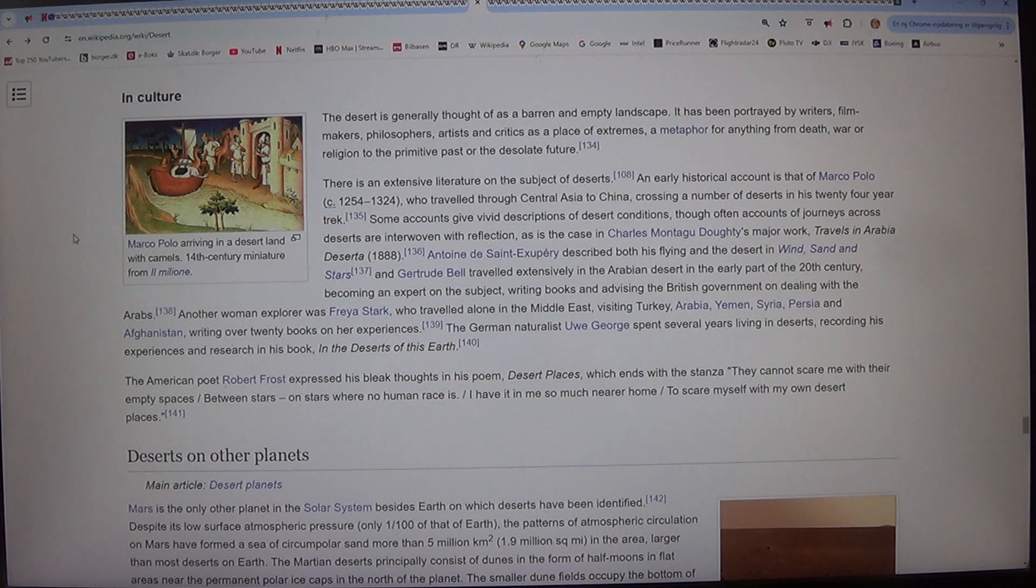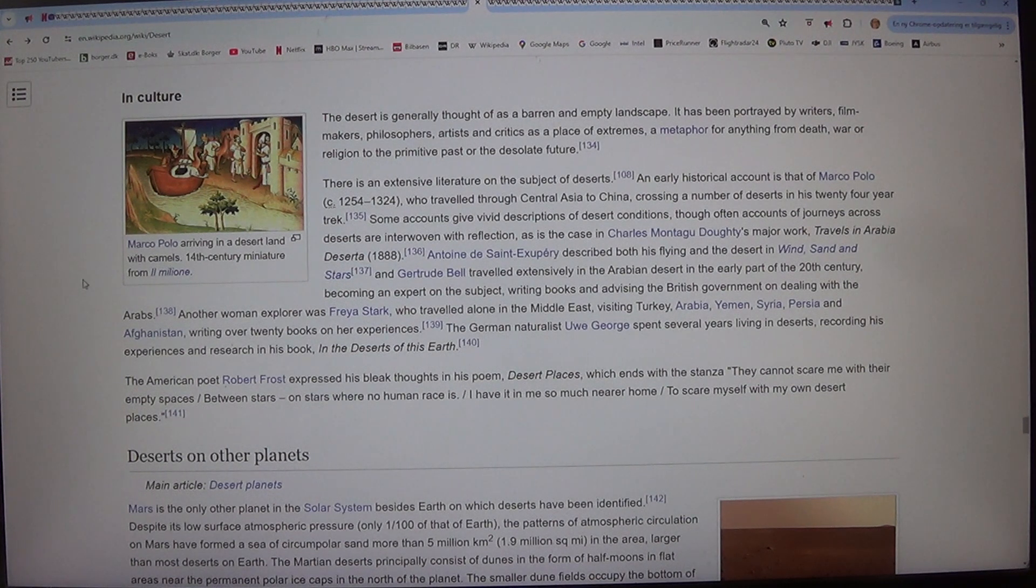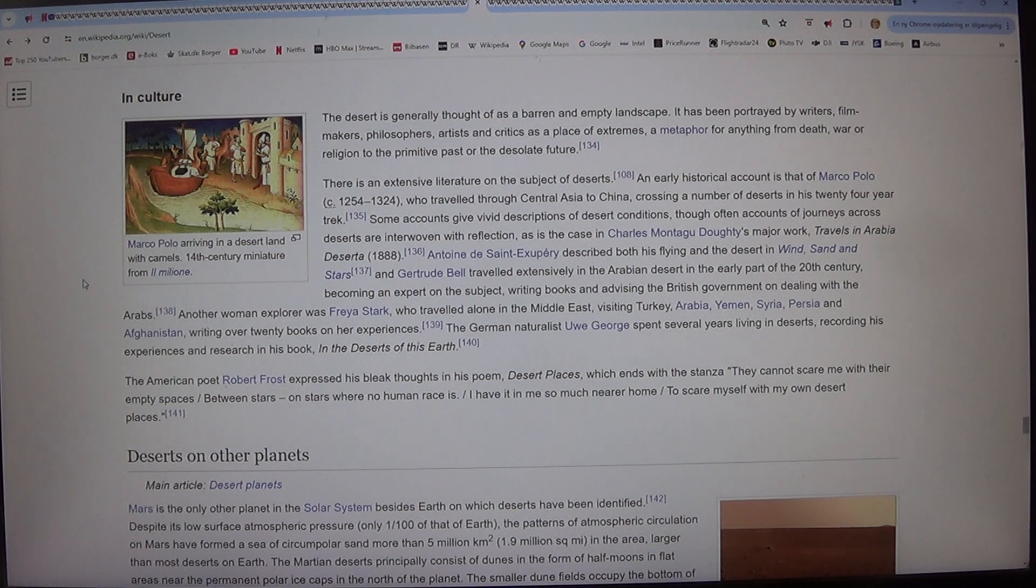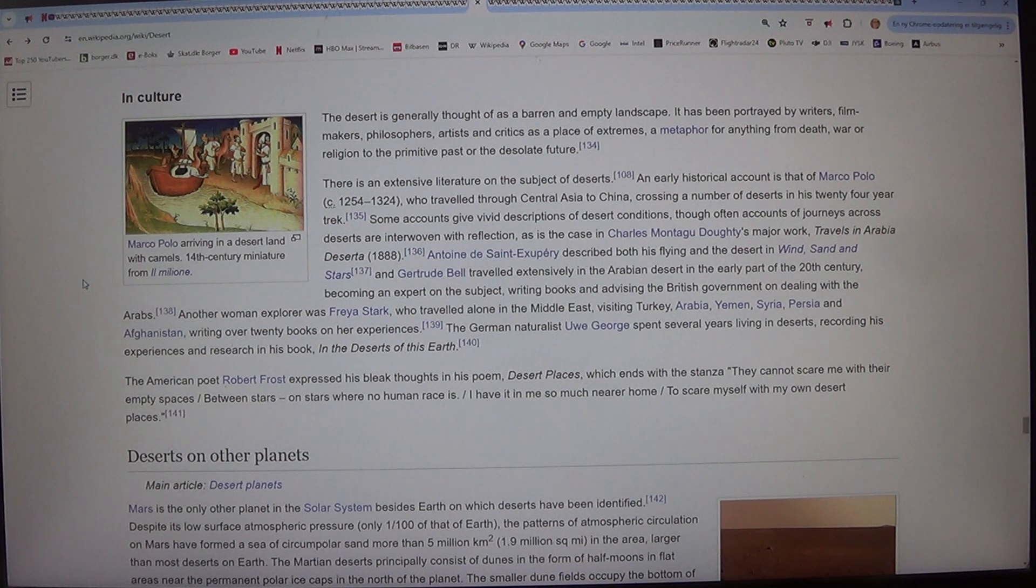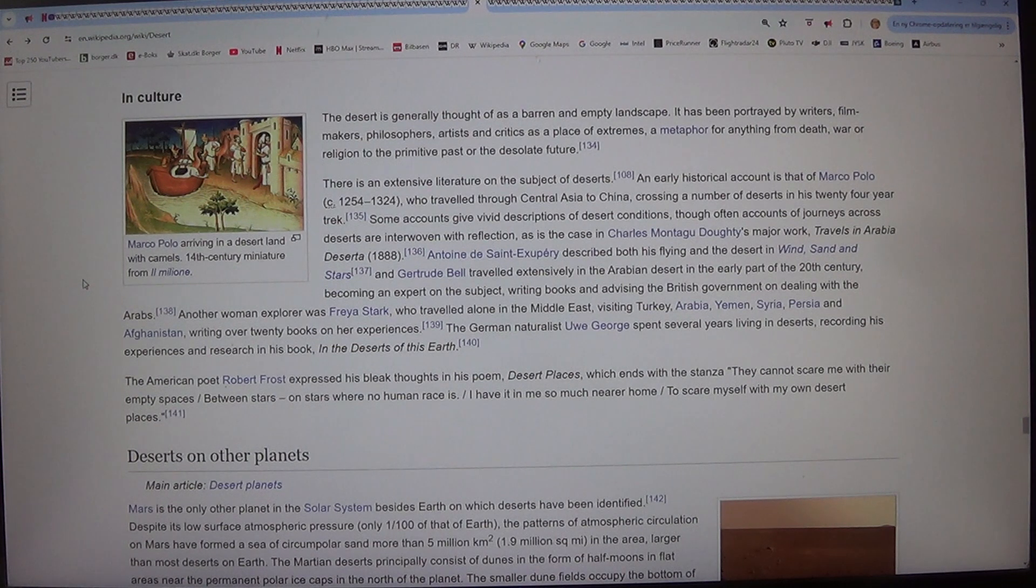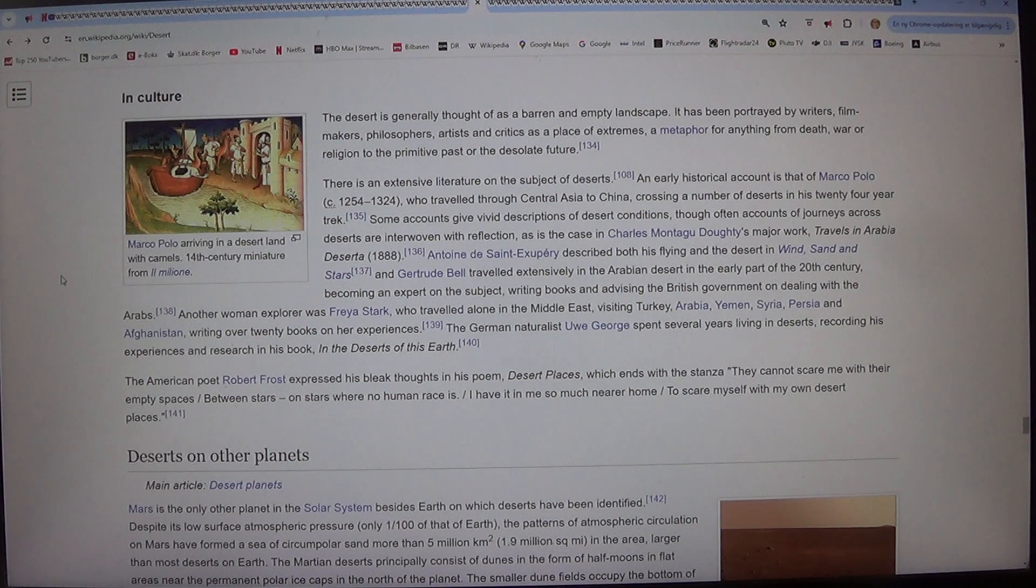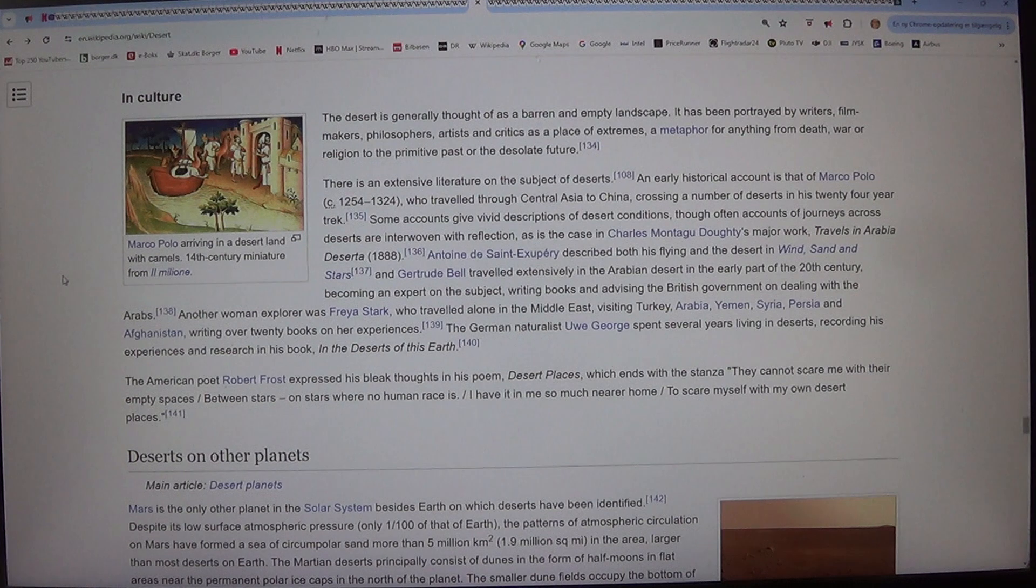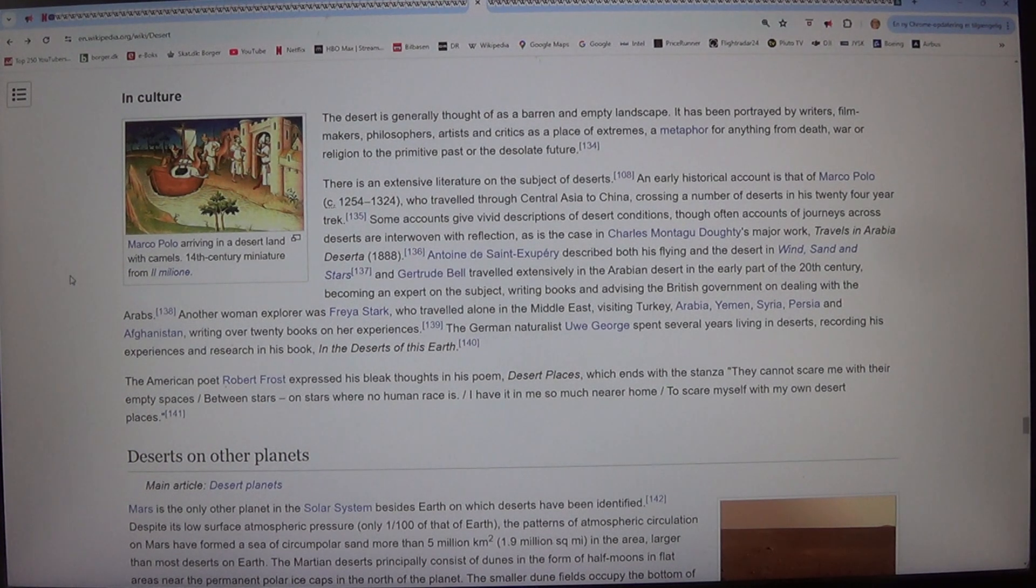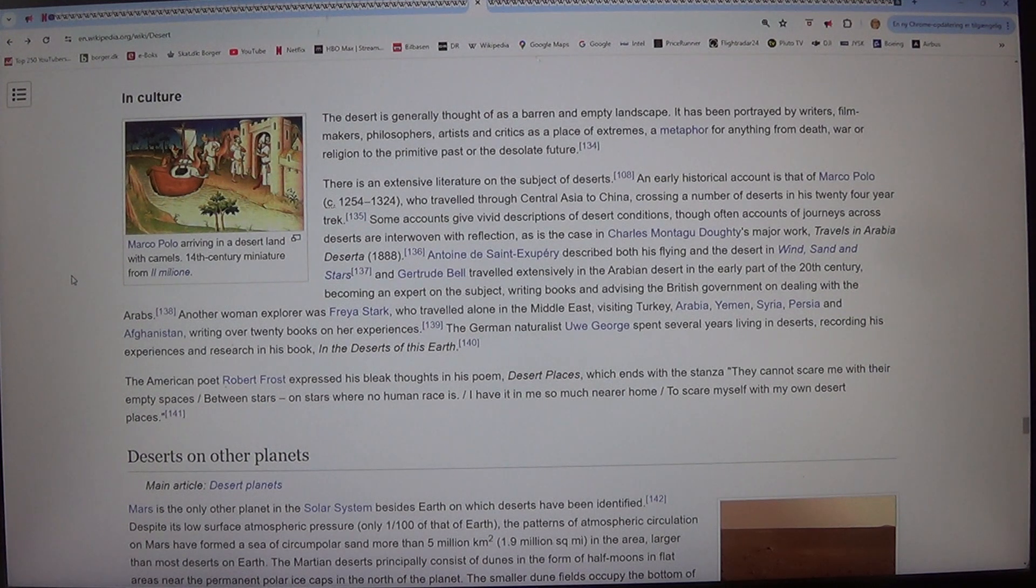There is an extensive literature on the subject of deserts. An early historical account is that of Marco Polo (c.1254-1324), who traveled through Central Asia to China, crossing a number of deserts in his 24-year trek. Some accounts give vivid descriptions of desert conditions, though often accounts of journeys across deserts are interwoven with reflection, as is the case in Charles Montagu Doughty's major work, Travels in Arabia Deserta, 1888.